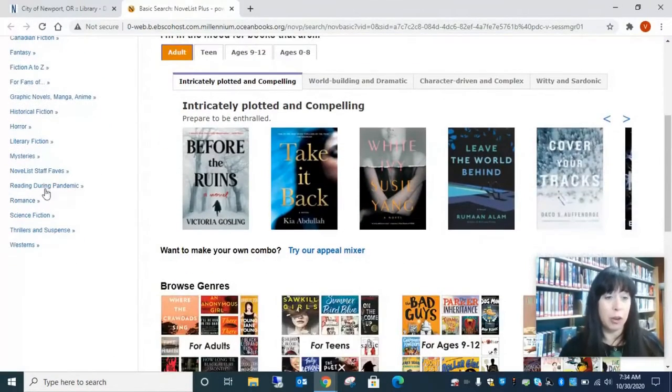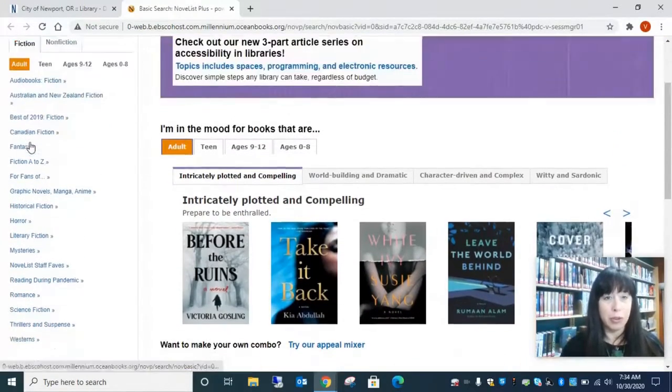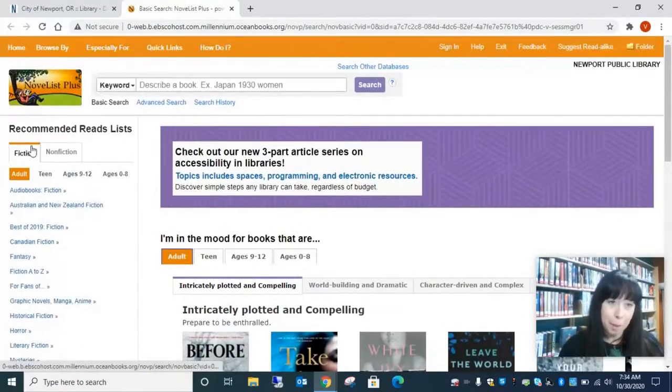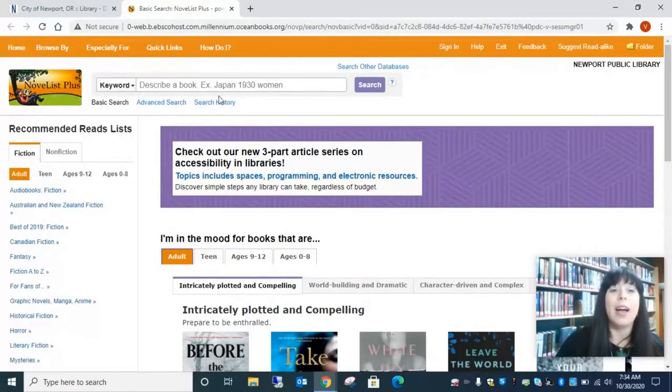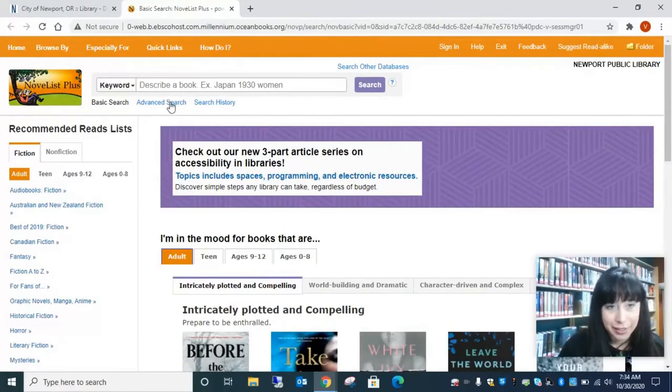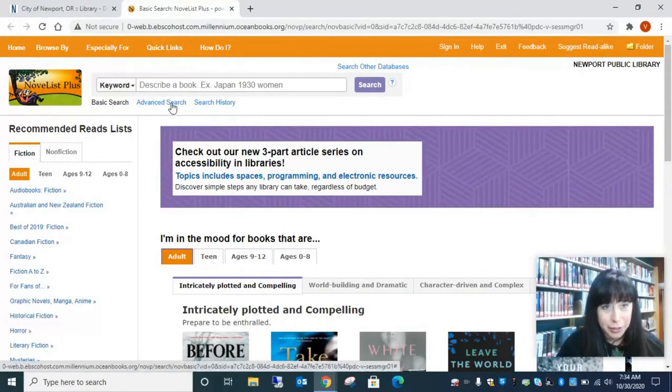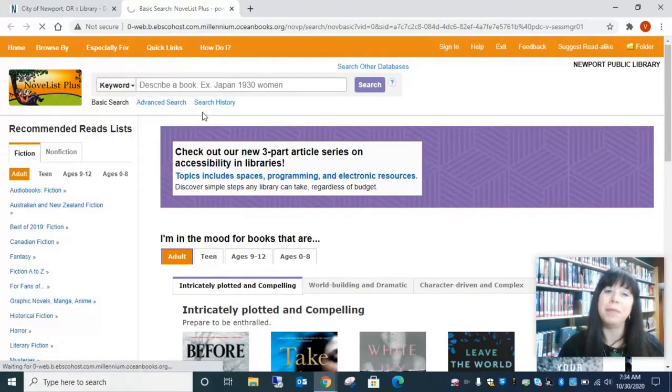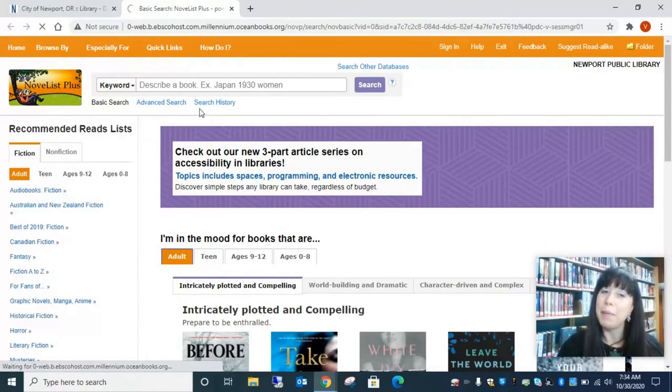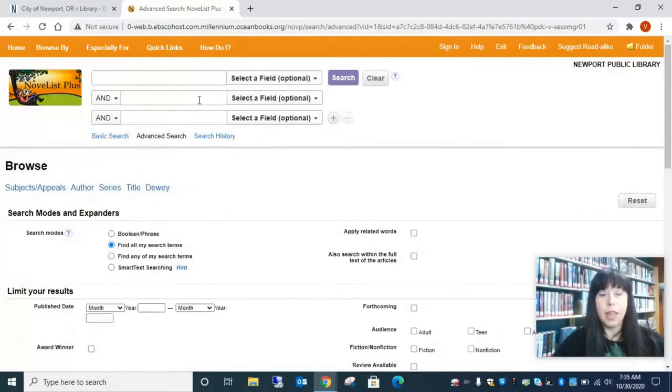We also have lots of genres you can choose from. But one of the things that's really neat is this advanced search. So we're going to click here and I'm going to show you one of the things I really like.